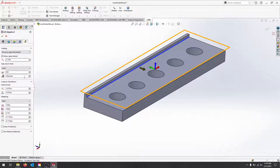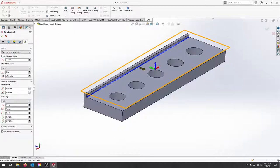I'll change a few of these options, but the ramping isn't a big deal because now that we've selected the entire stock as our stock contour, it should come in from the outside and clear the stock.